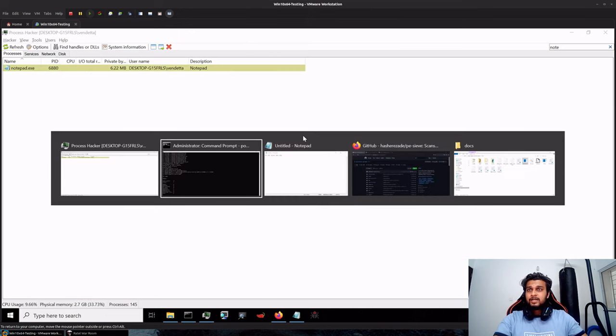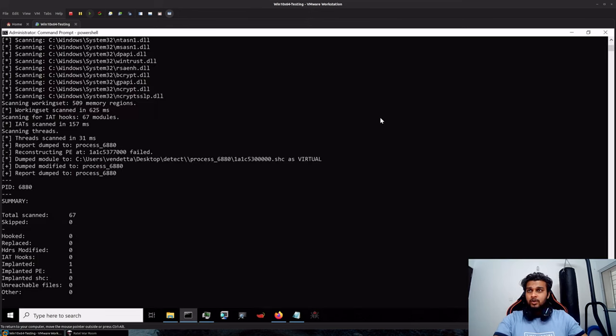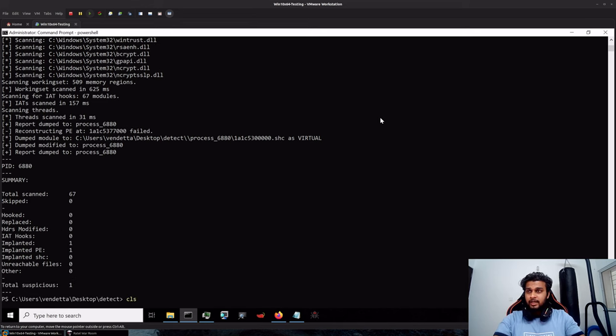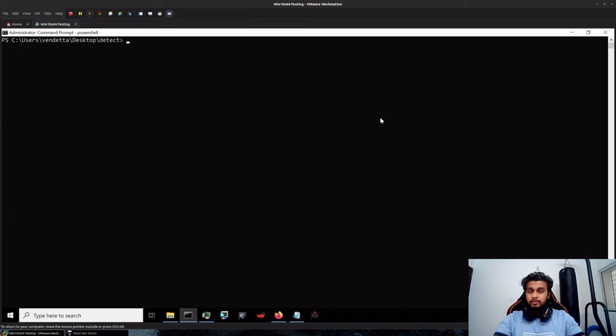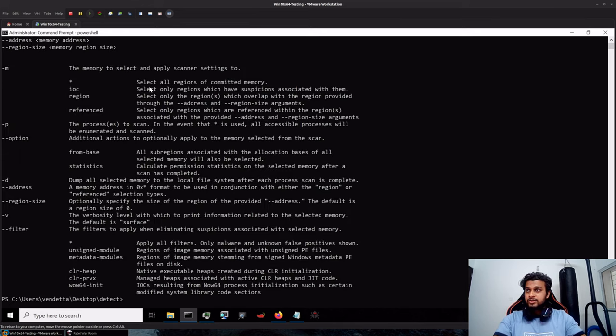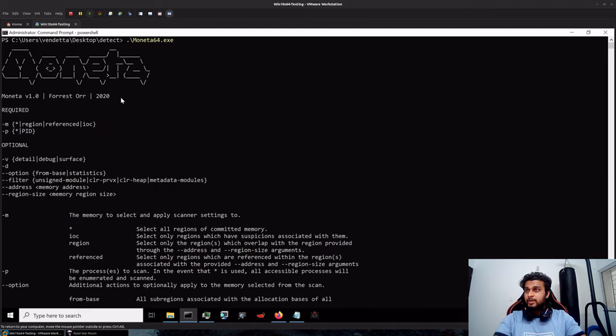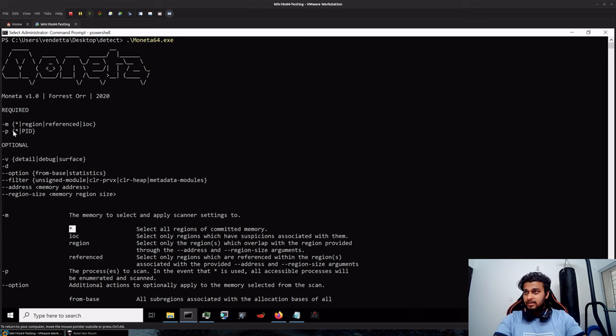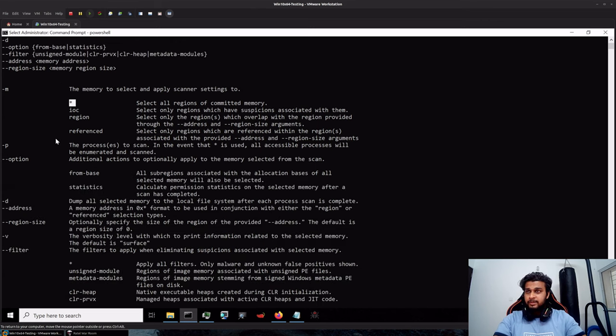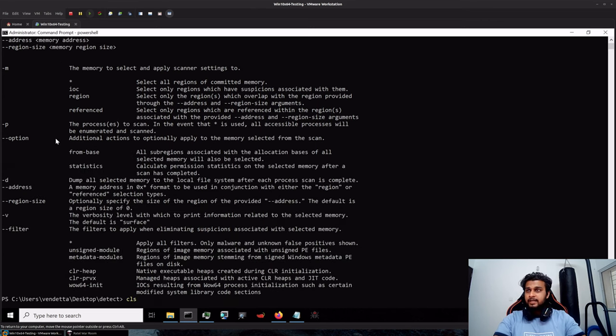Now let's go back and take a look at how the other regions look like with Moneta. So I'll run Moneta which can also provide you an option to scan. I'll say hyphen M star, means scan everything, and hyphen P with my PID in this case.